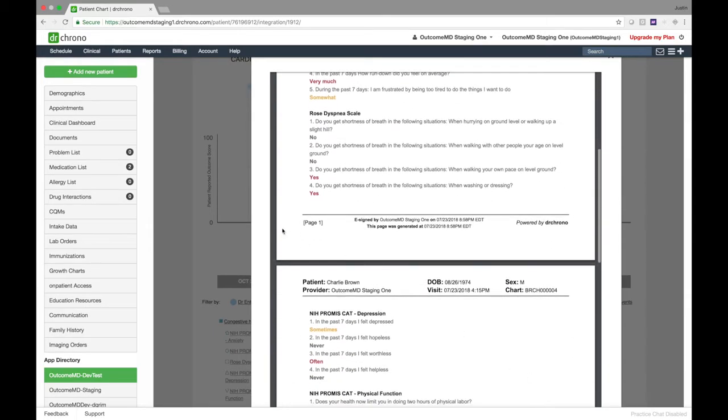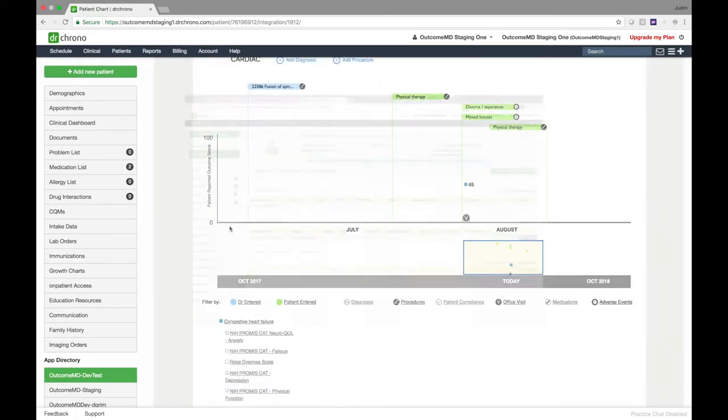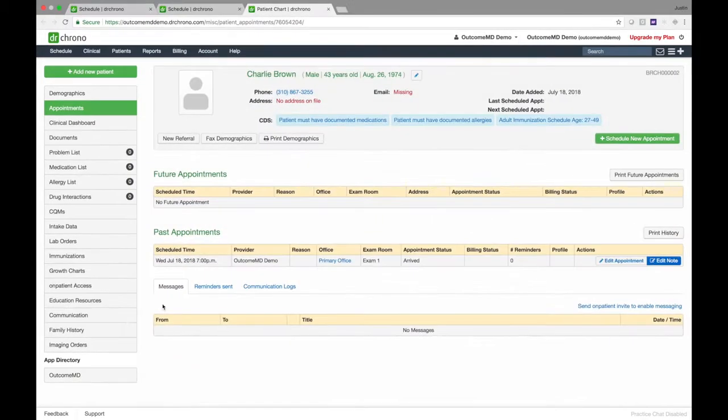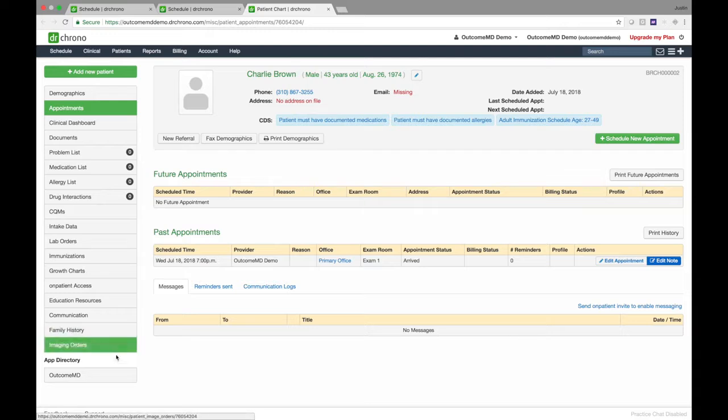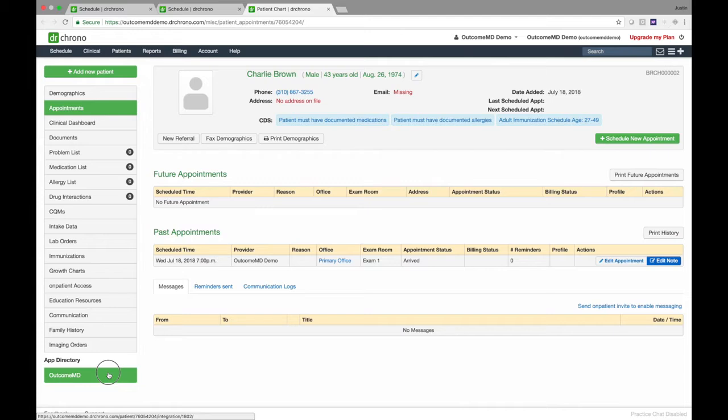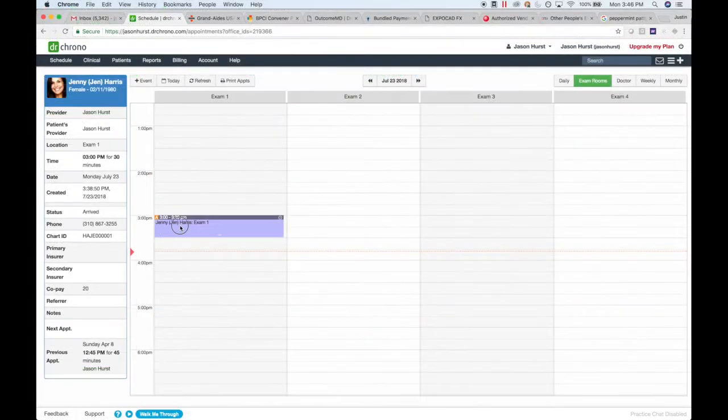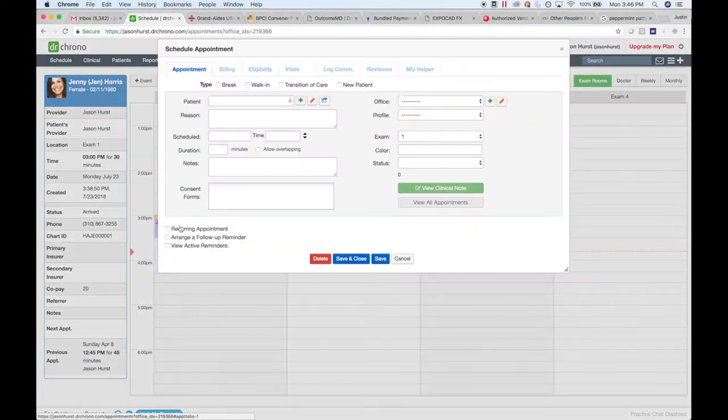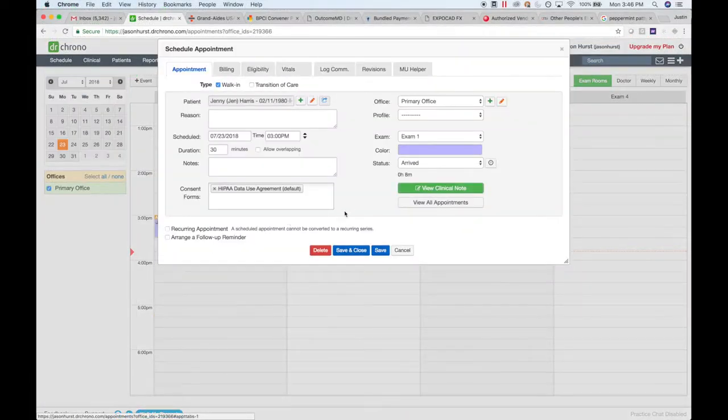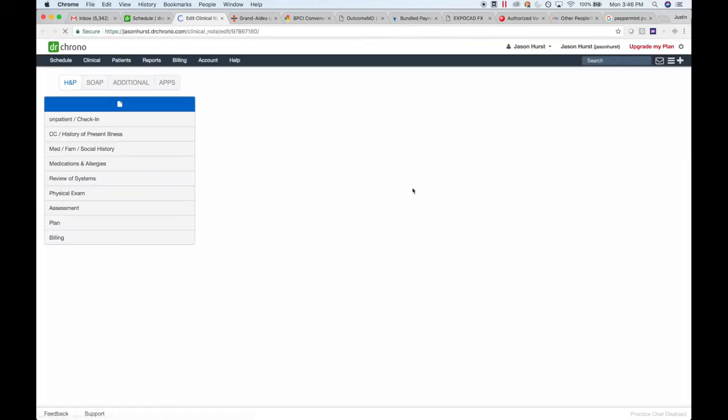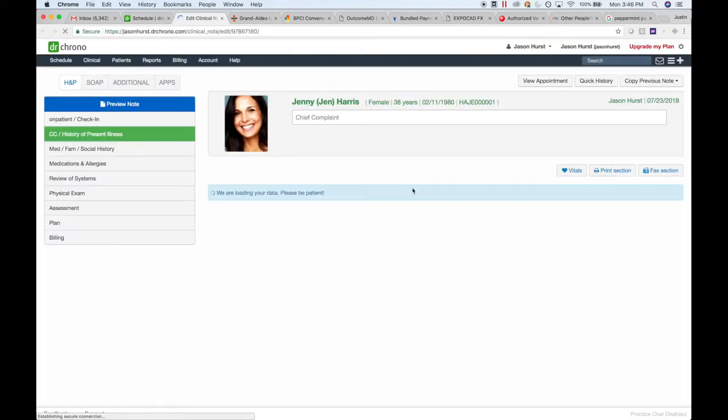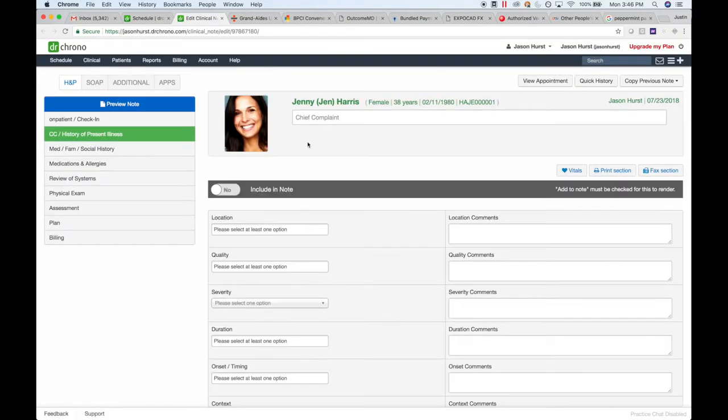Using the application is easy. Your call center or front office staff click on the OutcomeMD button located in the lower left-hand corner under the App Directory section. It can also be accessed from the calendar by clicking on the View Clinical Note button and finding the App button just to the right of the H&P and SOAP buttons.